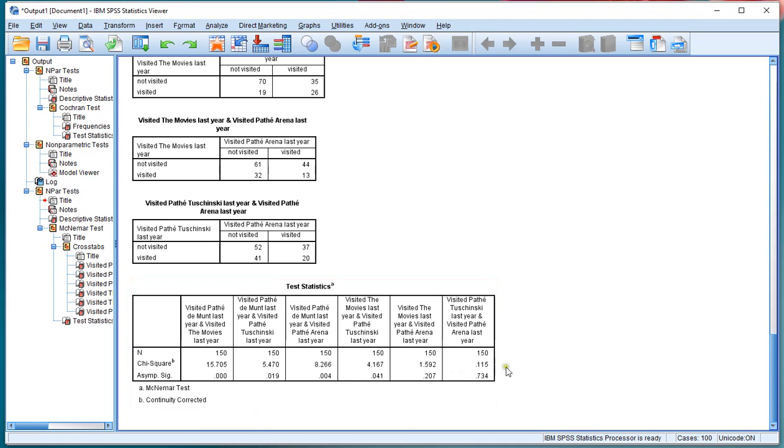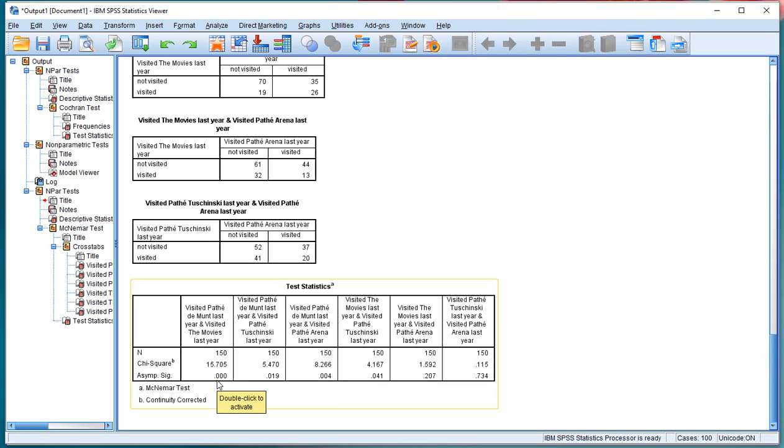However, because we've done six tests, if you want to apply the Bonferroni adjustment for the pairwise comparisons, you need to actually multiply these by the number of tests that you've done.